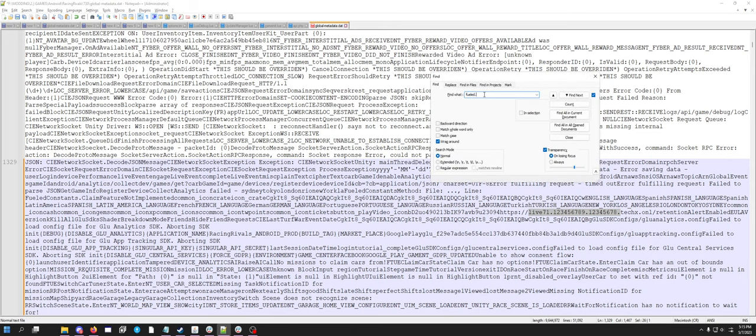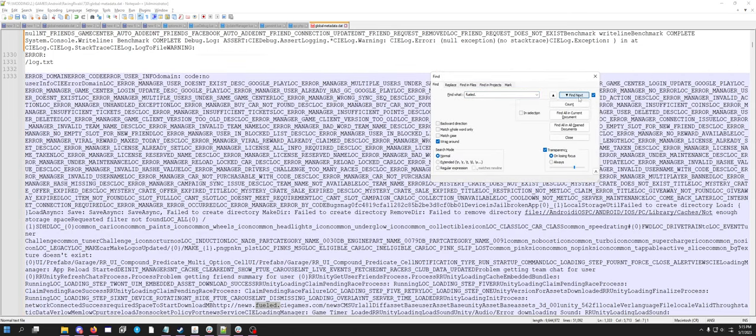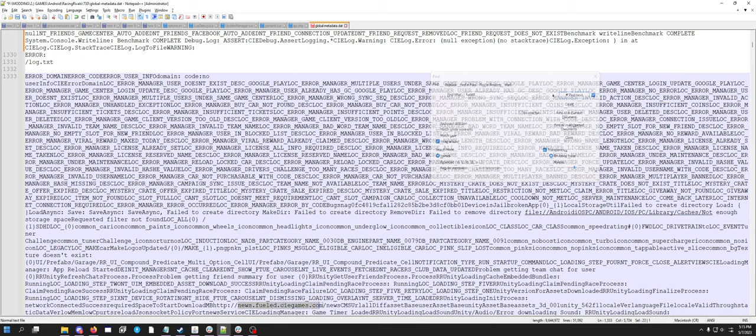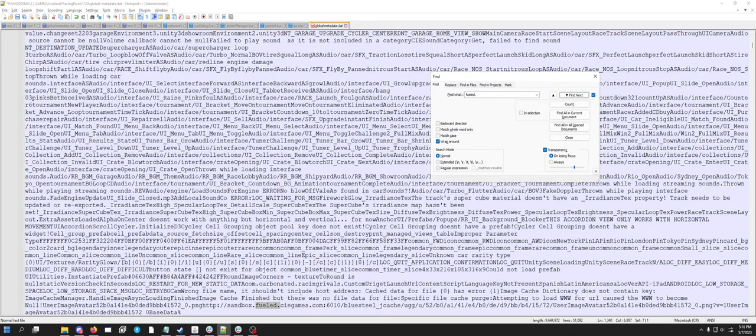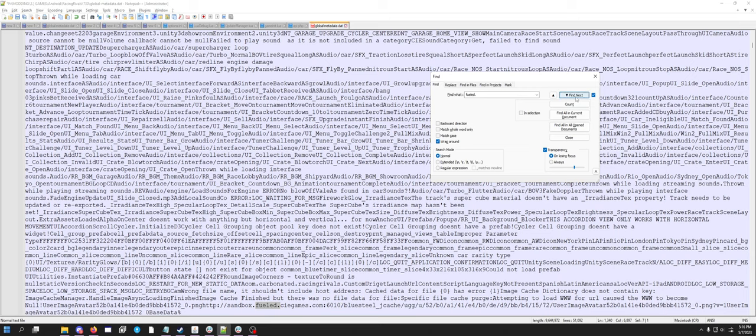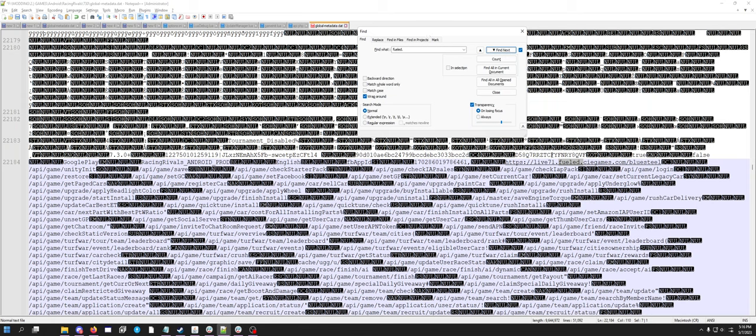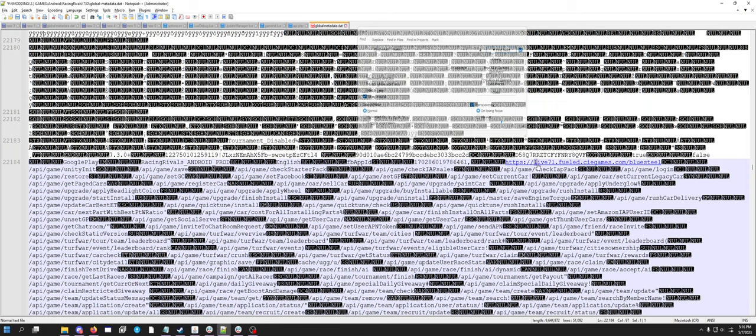There are other links in the Racing Rivals APK. So like there's news.fuel.cgames.com slash news. You can replace that so you can have your own news source. And then there's sandbox. That one never did anything. And there are a couple others. Like this one right here, you'd want to replace this. Since this is a live71.fuel.cgames.com slash blues deal, you want to replace that with the same thing. And actually, wow, this is really useful.